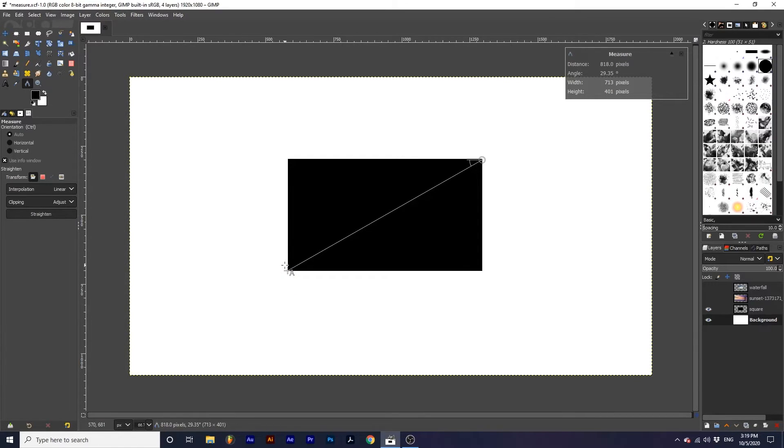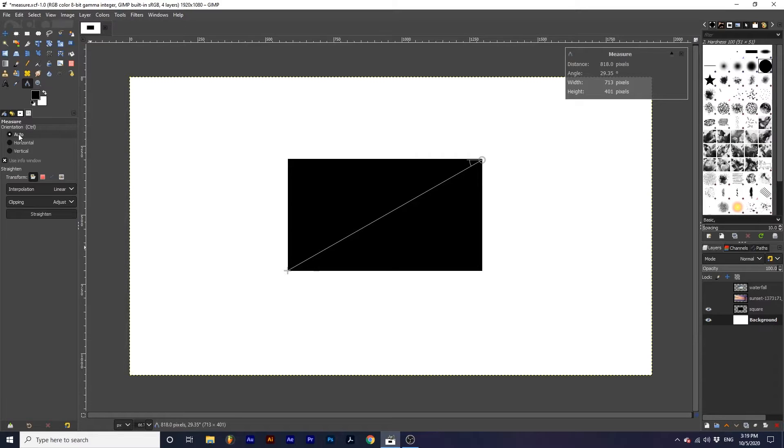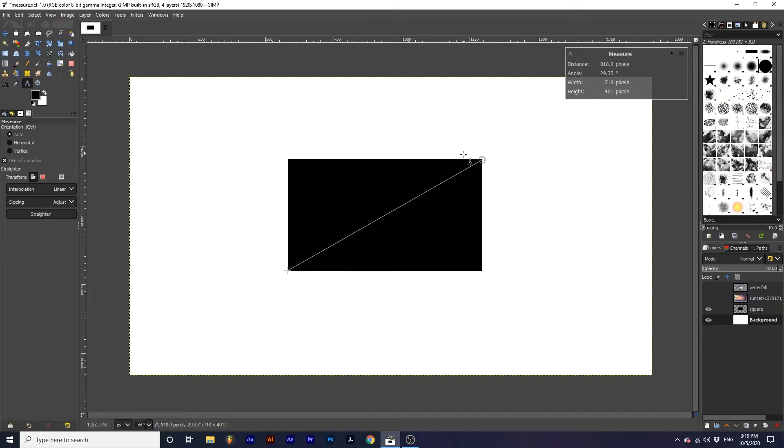Now let's look at some of this tool's options. Under orientation there are three options to choose from. These adjust the extra line you see here, which determines the angle.